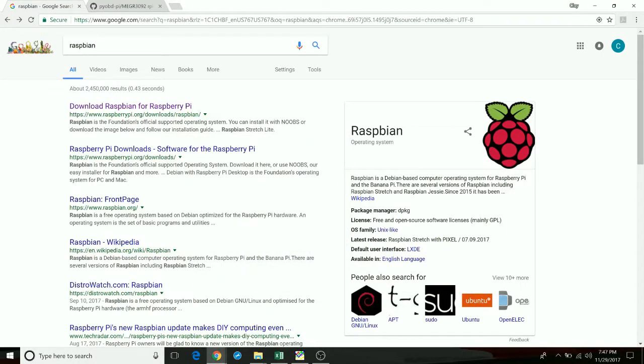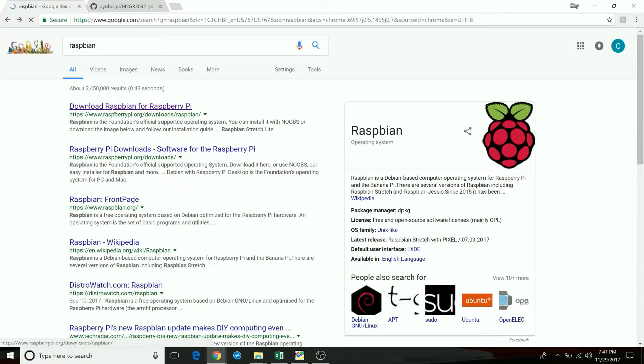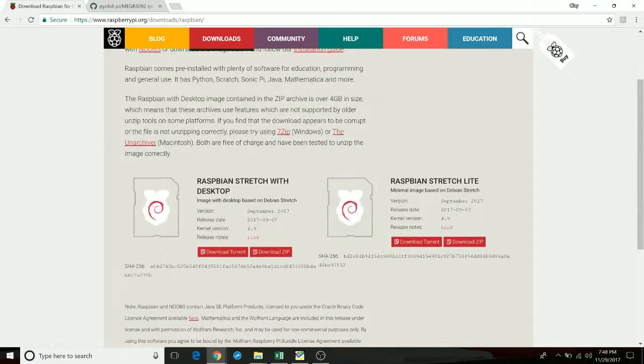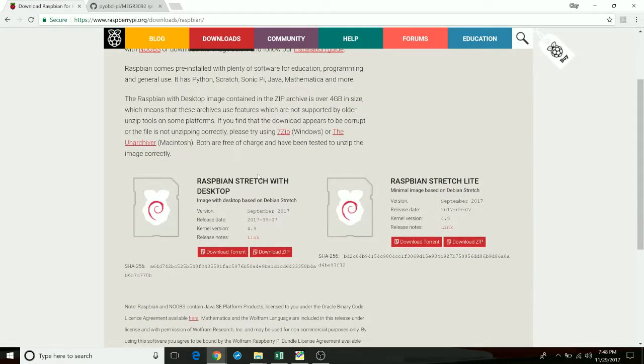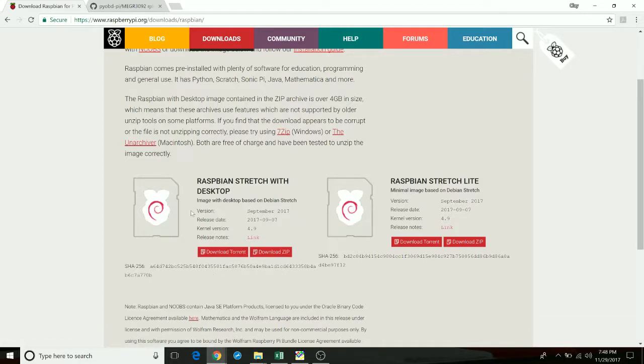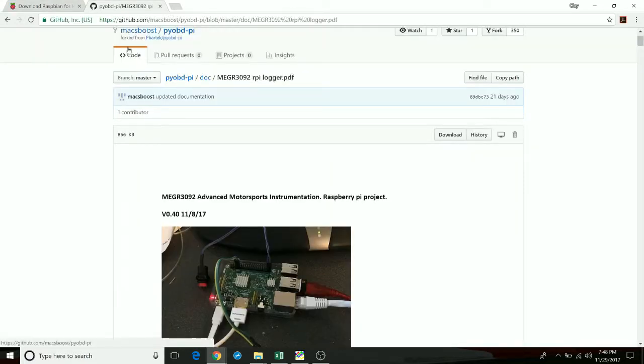So here we are now looking at downloading and loading the Pi with the data acquisition system. If you go to Google and just type in Raspbian, we just click on the first link here with the Raspberry Pi. And this is the file here that we just downloaded and then flashed that onto the SD card. This is the operating system for the Pi itself. And then using this operating system, when it's loaded, we went to the GitHub page.